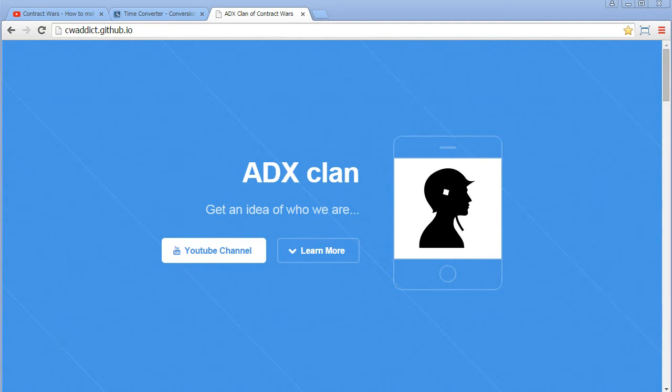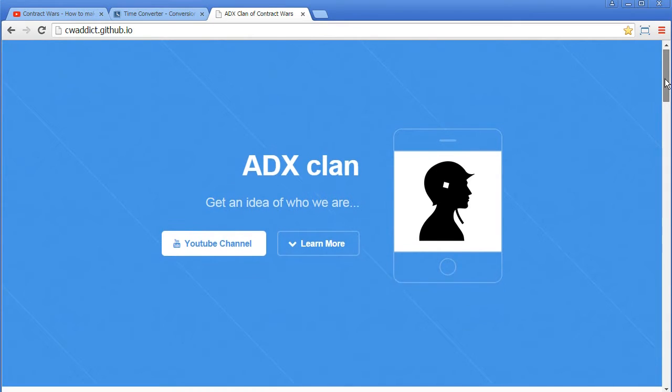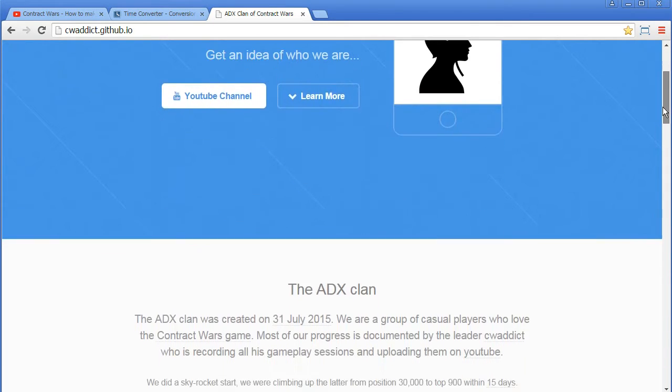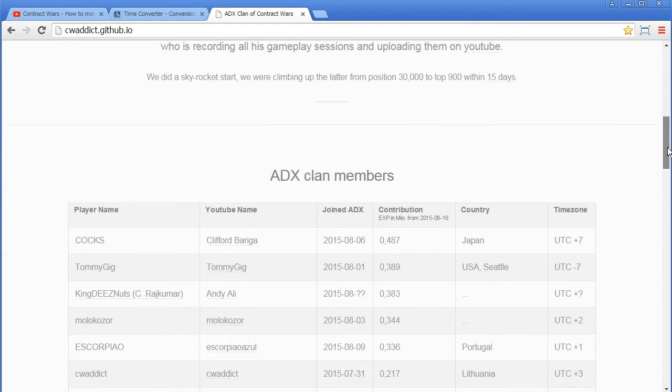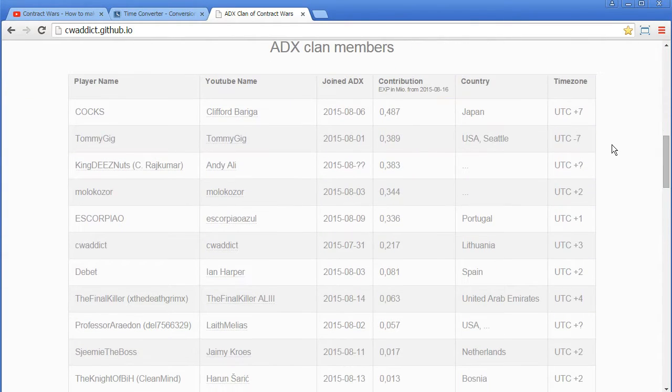Hey friends, this is CVAddict. I just updated the Clarence site and what is new,